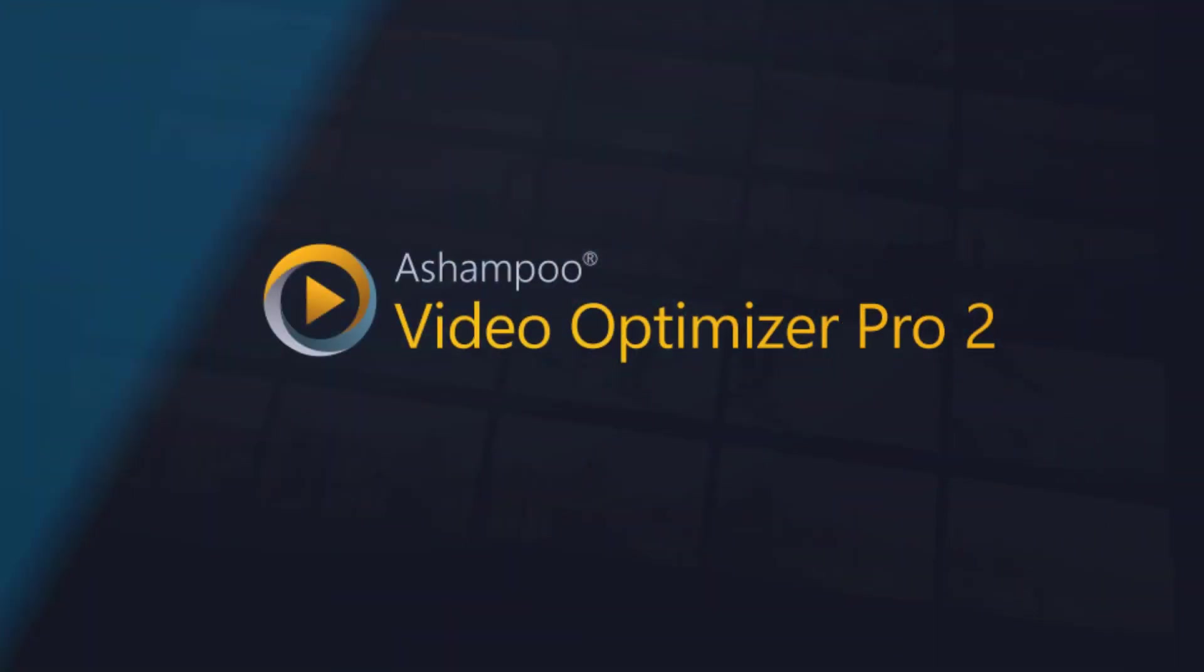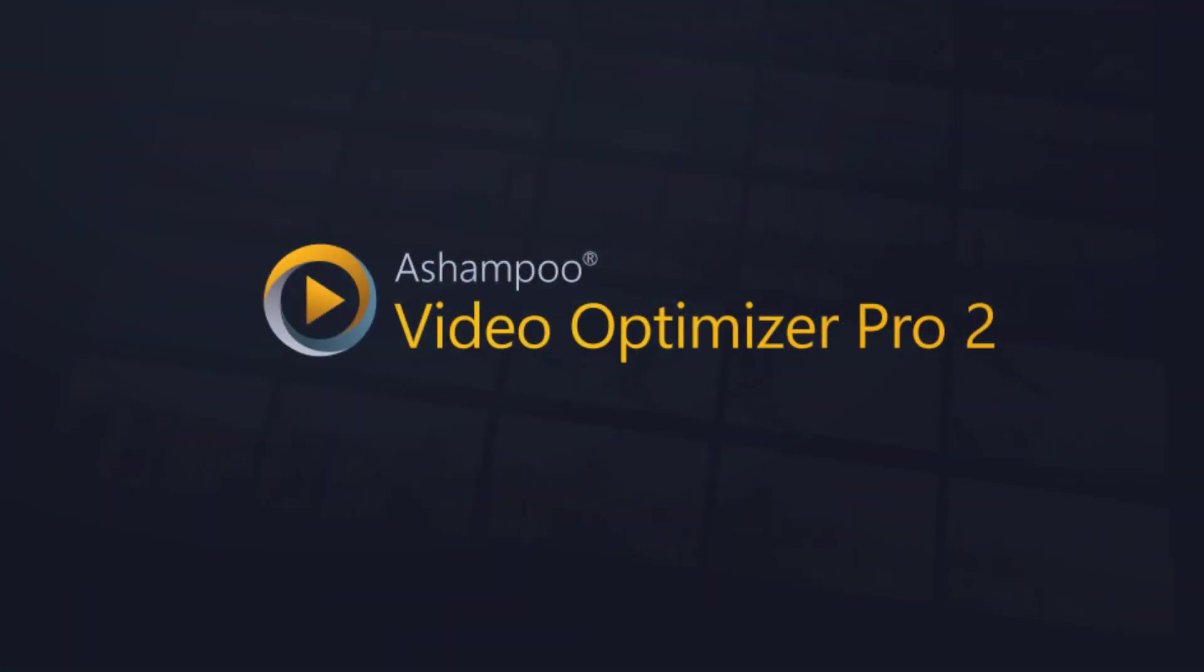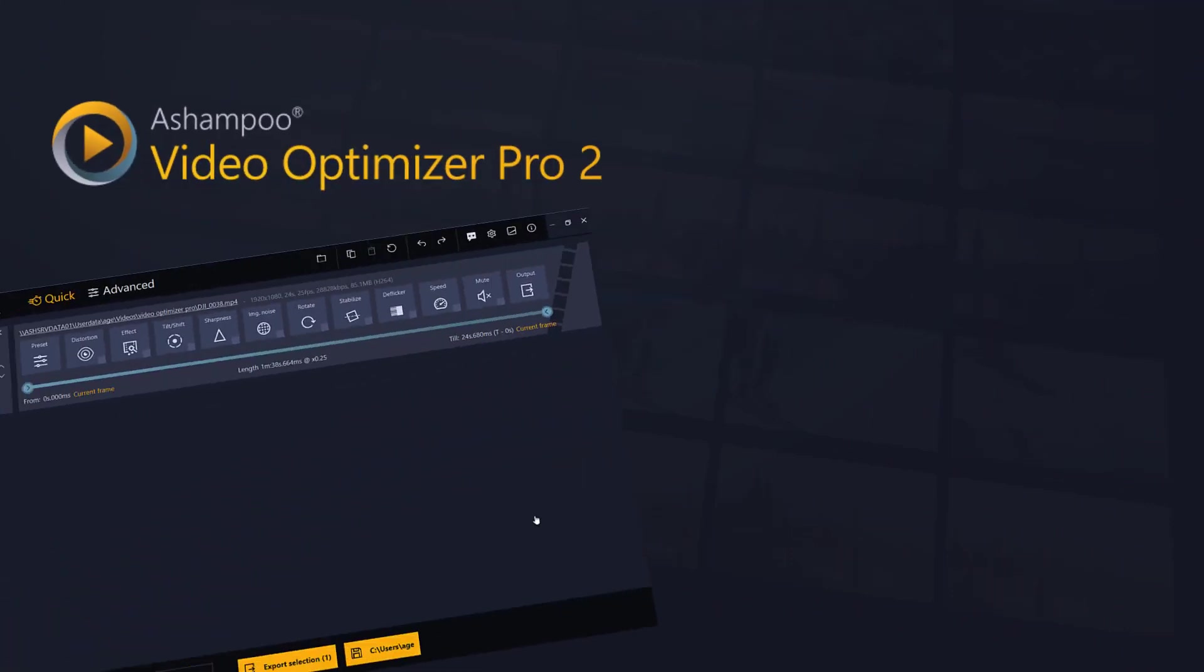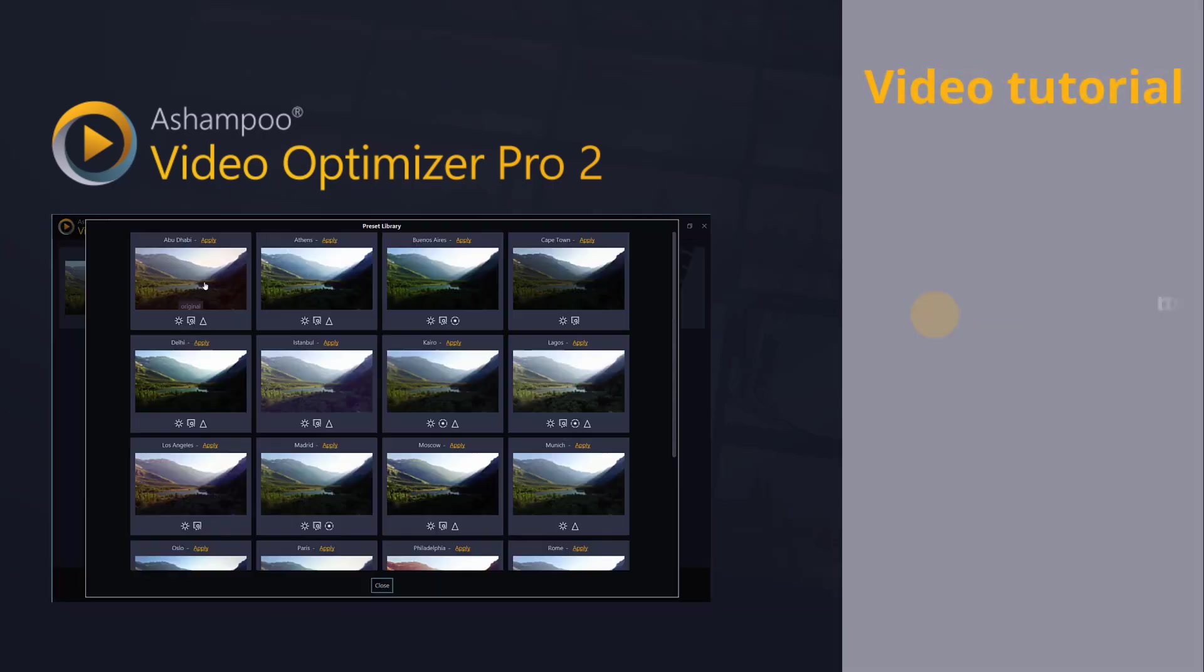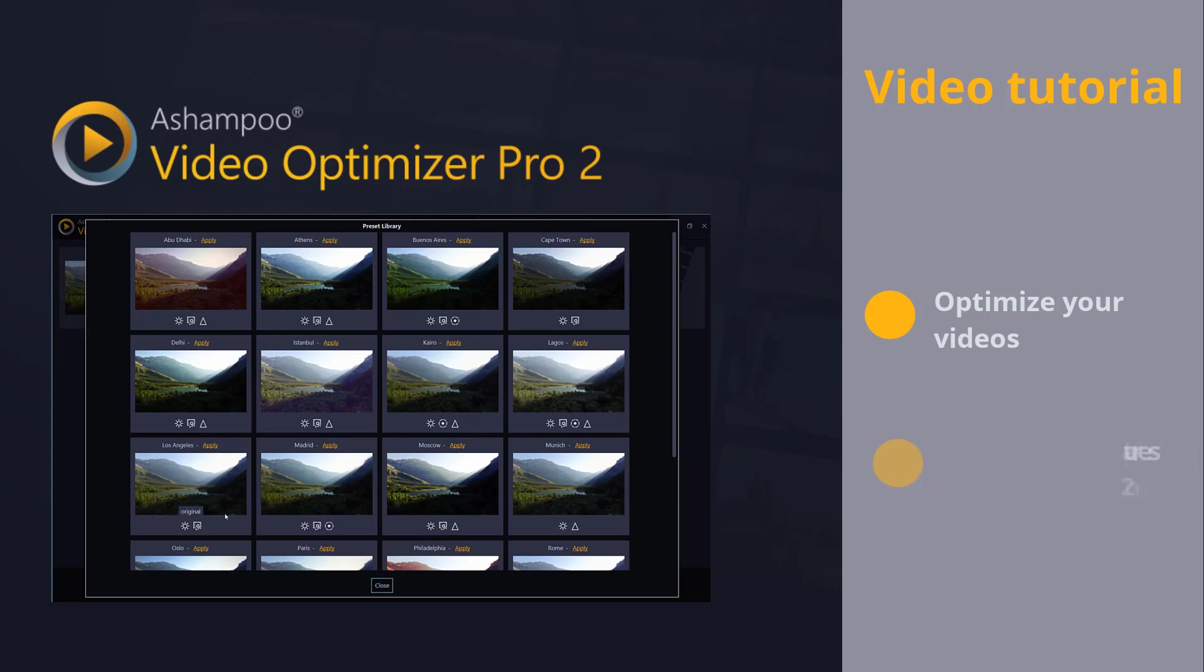Welcome to another Ashampoo Video Tutorial. Today, I'll show you how to optimize your videos and introduce you to some of the new features in Ashampoo Video Optimizer Pro 2.